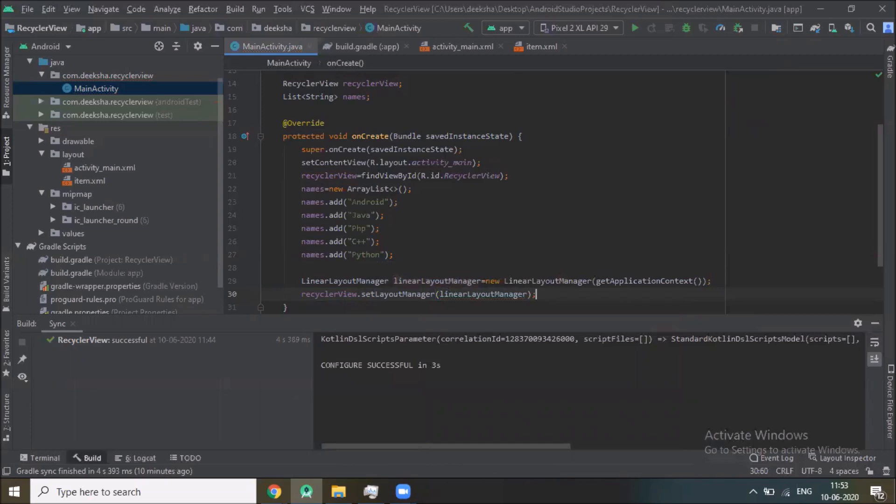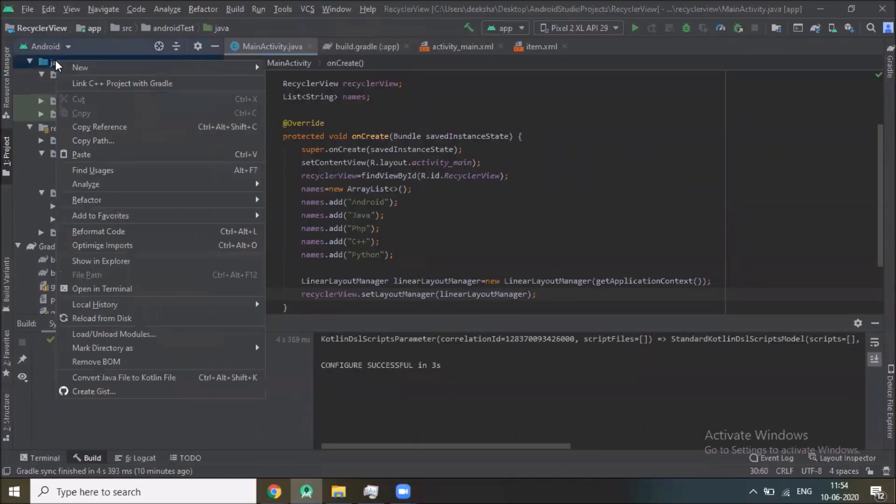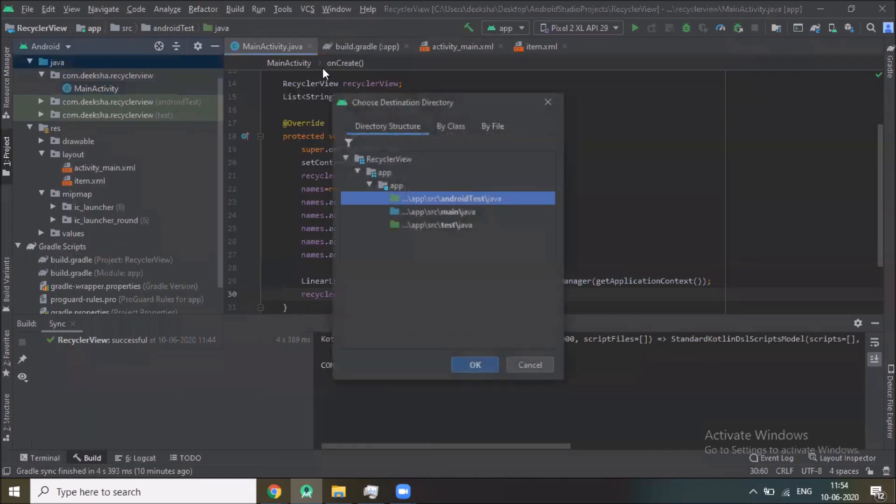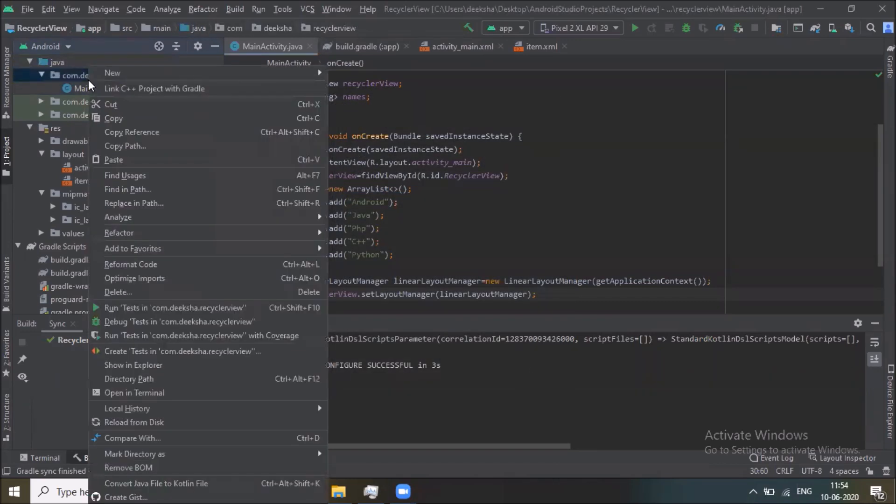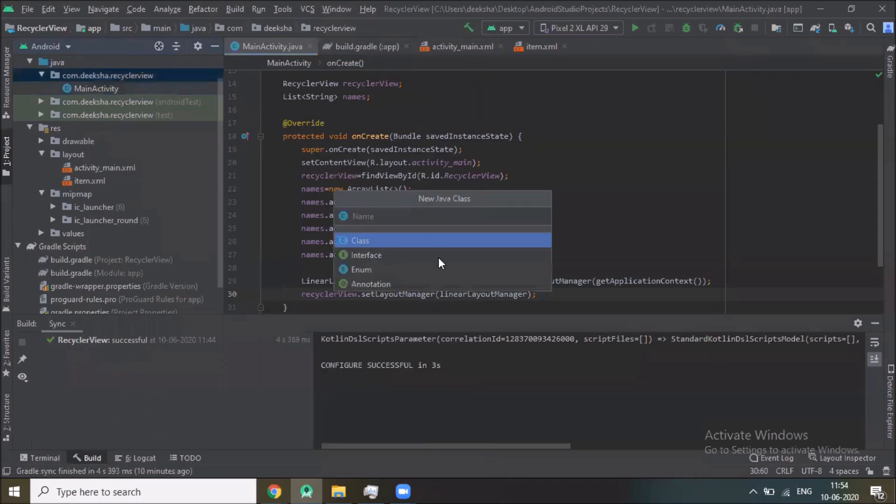Now call the constructor. So before that we have to create one class. Click on new Java class, class name CustomAdapter.